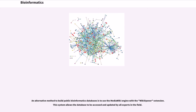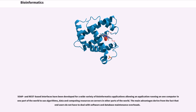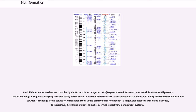An alternative method to build public bioinformatics databases is to use the MediaWiki engine with the wiki opener extension. This system allows the database to be accessed and updated by all experts in the field. SOAP and REST-based interfaces have been developed for a wide variety of bioinformatics applications allowing an application running on one computer in one part of the world to use algorithms, data and computing resources on servers in other parts of the world. The main advantages derive from the fact that end users do not have to deal with software and database maintenance overheads. Basic bioinformatics services are classified by the EBI into three categories: SSS (Sequence Search Services), MSA (Multiple Sequence Alignment), and BSA (Biological Sequence Analysis).